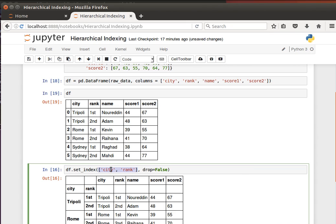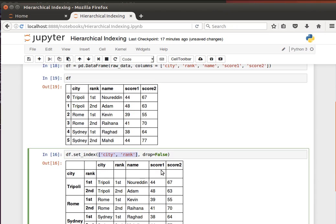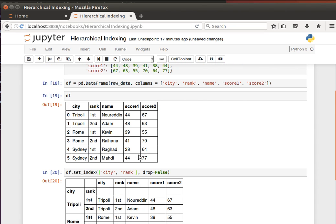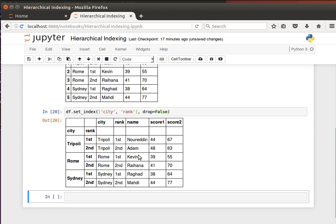So what I'm saying here is create an index out of city and rank with option drop equals false. What that means is do not remove these columns, but rather create an index out of them and keep them in the data frame. If I run that, we get now the data frame looking like this.